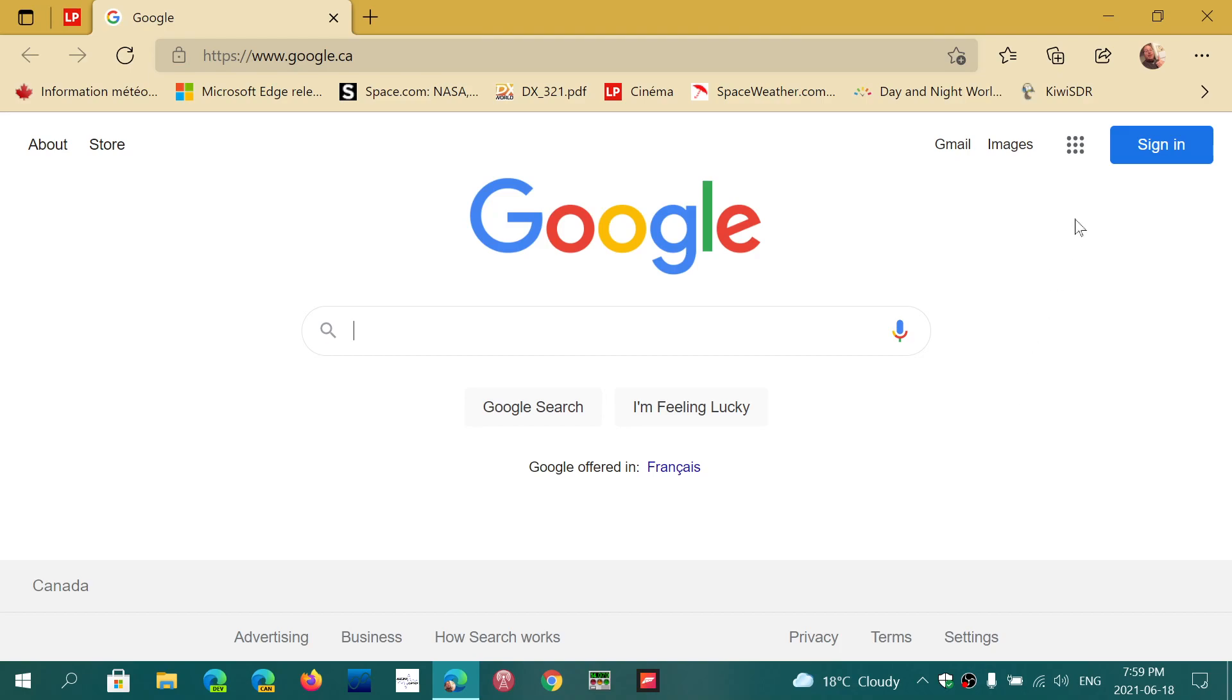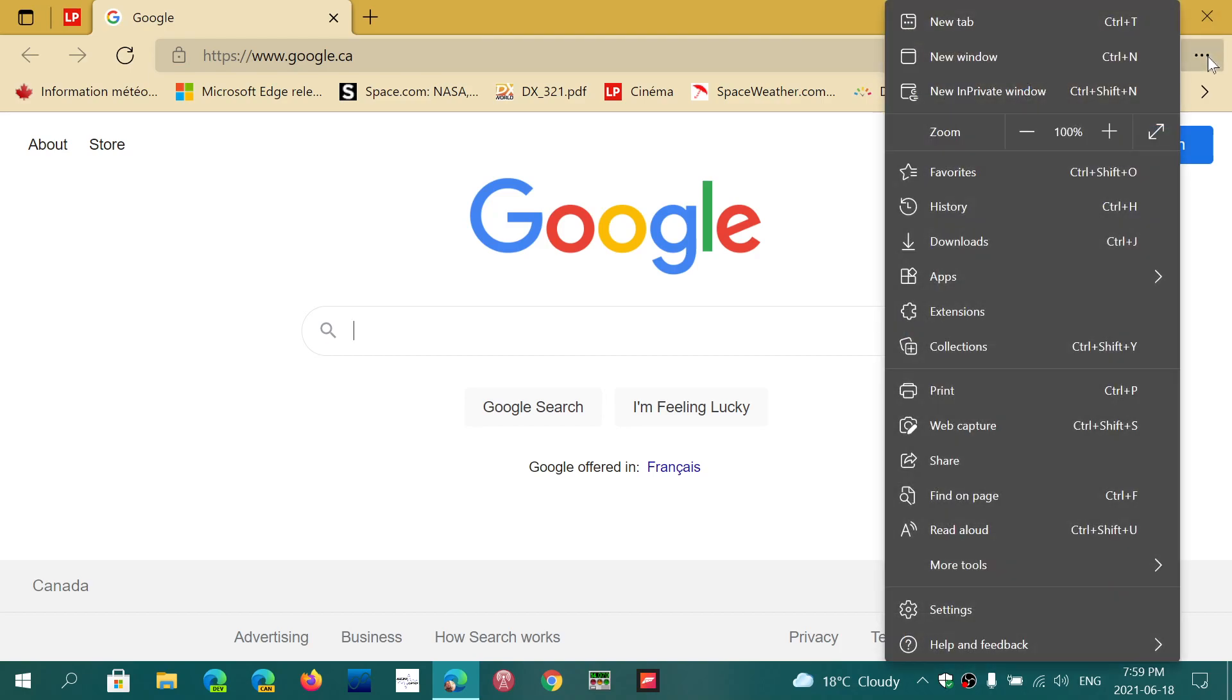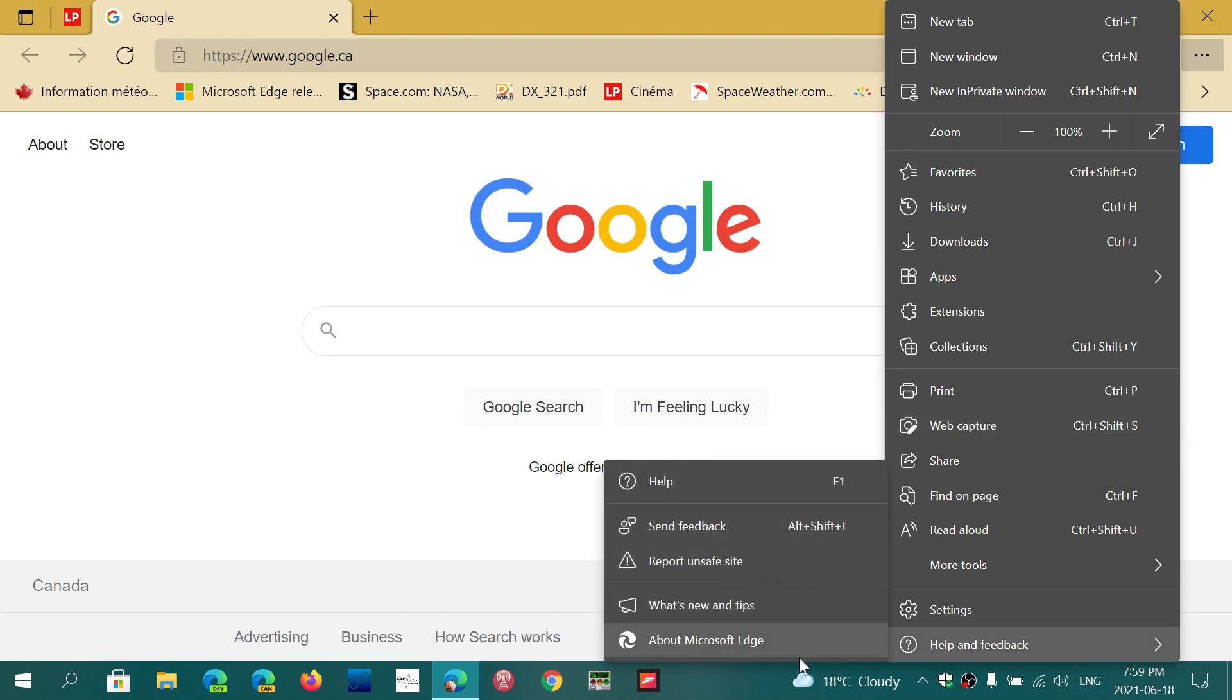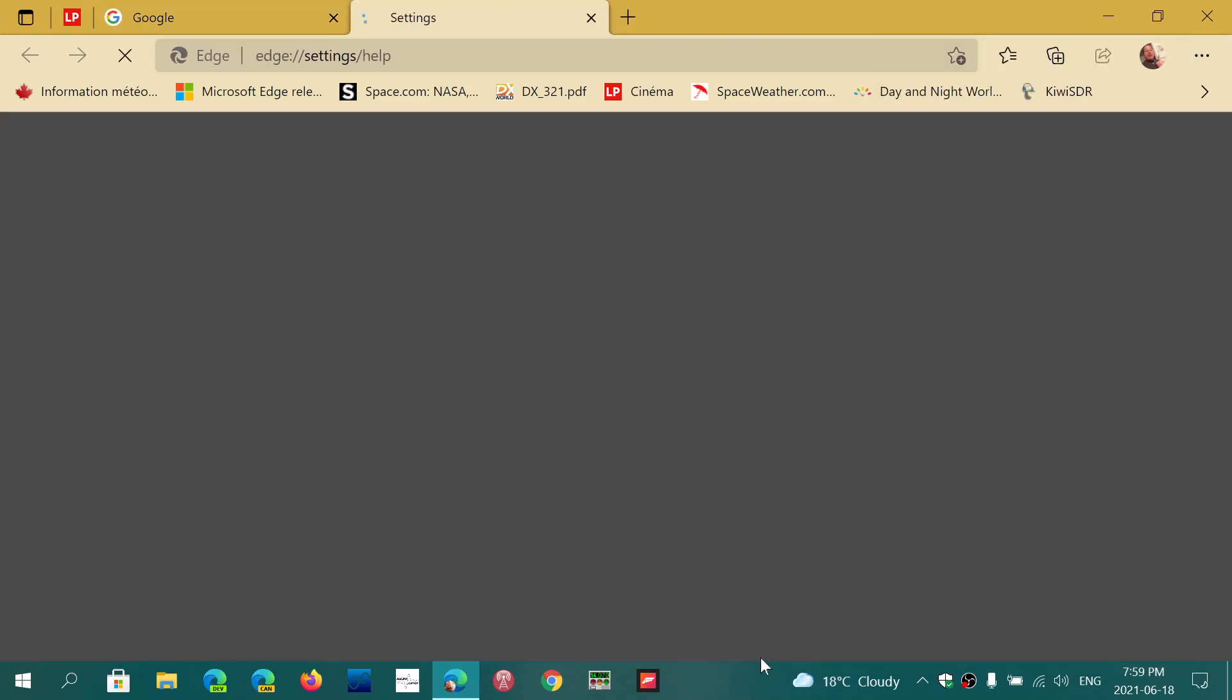Go into Edge stable version, go to the upper right corner, three horizontal dots, help and feedback, and about Microsoft Edge.